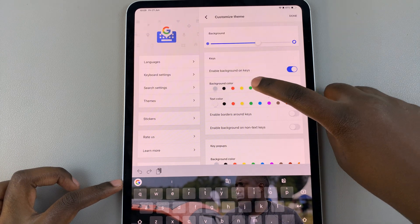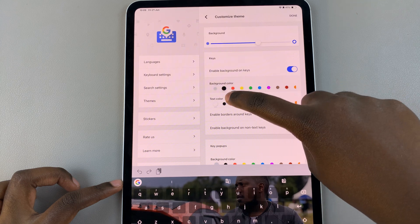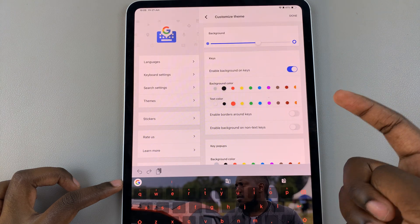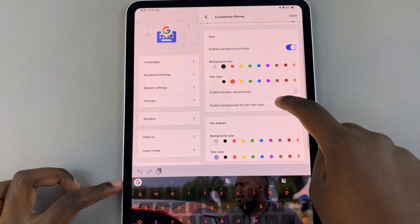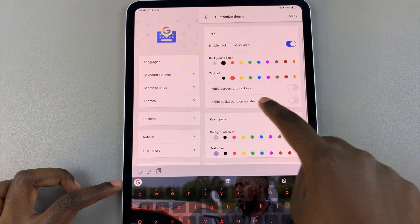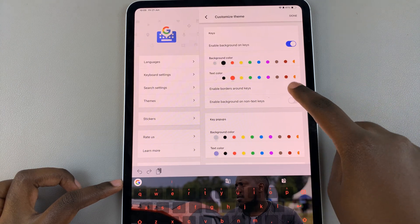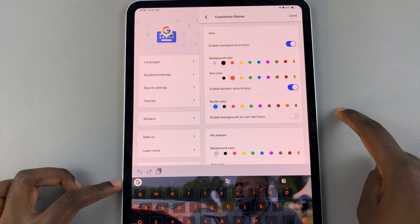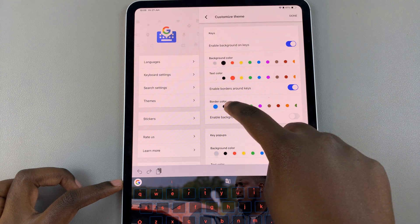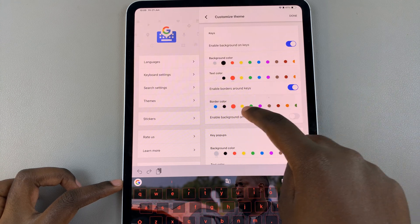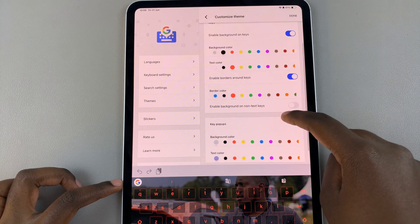Then you can also choose to change the background color, the key colors. You can enable borders around the keys. Just have fun with your customizations.